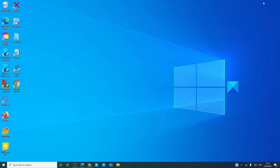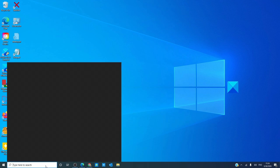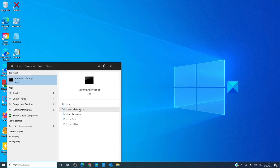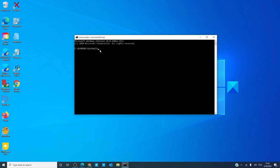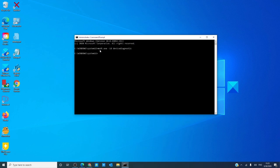Let's start by looking at the hardware troubleshooter. Go to a command prompt as an administrator, type in msdt.exe space hyphen id DeviceDiagnostic, all one word, and hit enter.